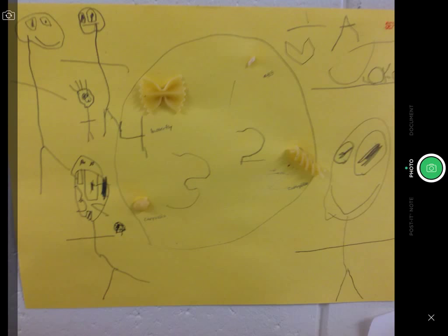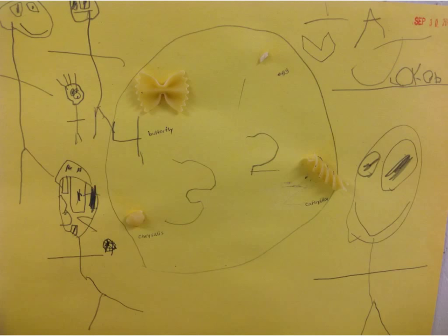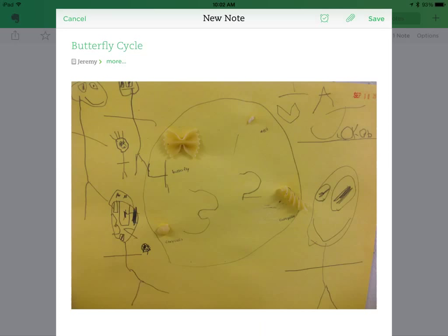Go ahead and take a picture of the student work. You'll get to see a preview first of the photo you like, and you can either retake it or save it as is. And now the photo of the student work is embedded into the note.